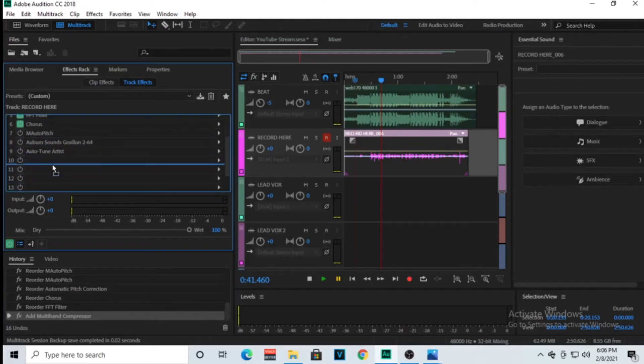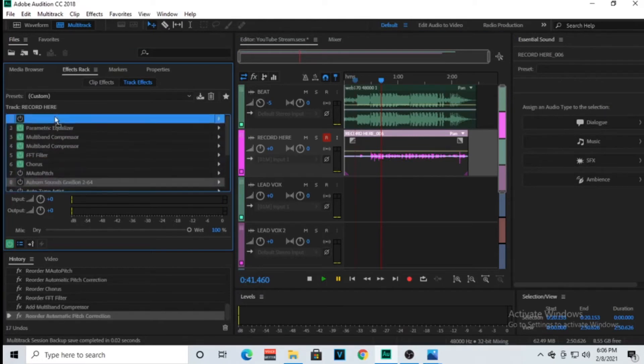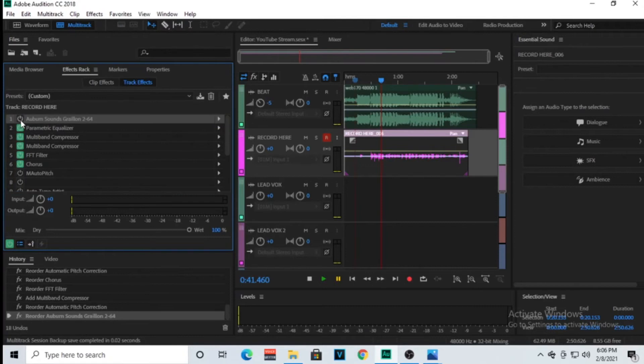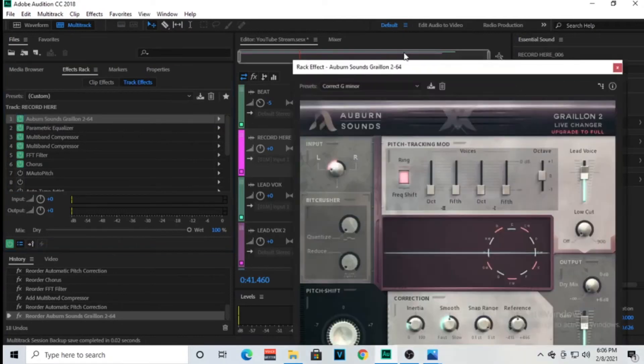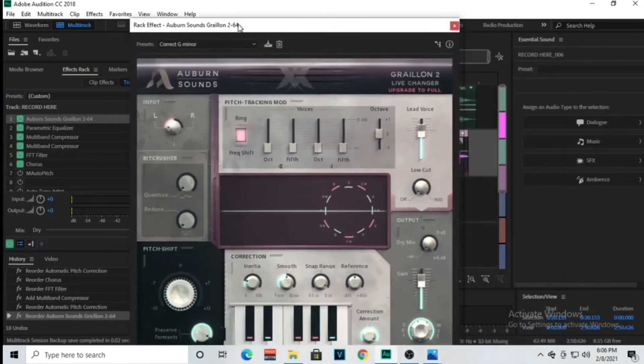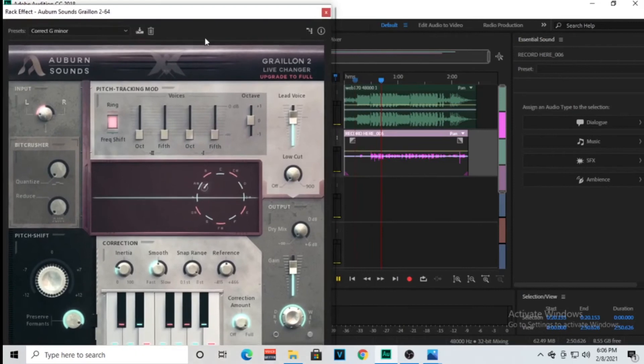Another plugin we can use. I'm gonna drag it down here and we're gonna pull this one up and we're gonna see what it sounds like. This is a free plugin, I'll put it in the description below.